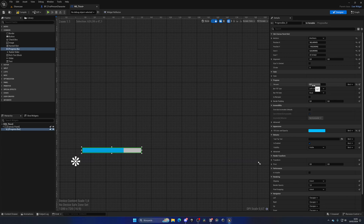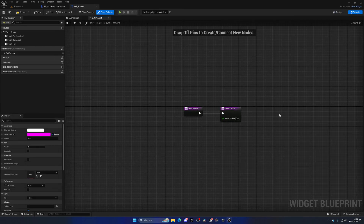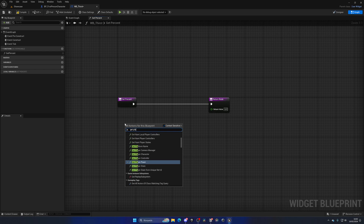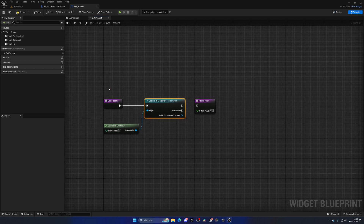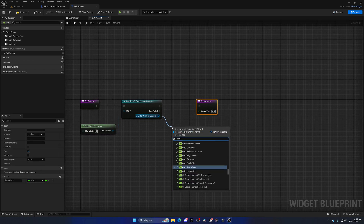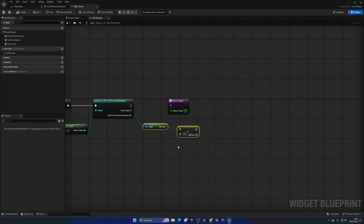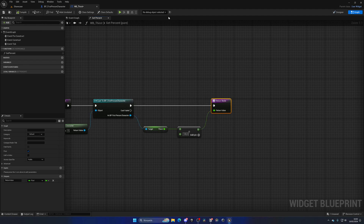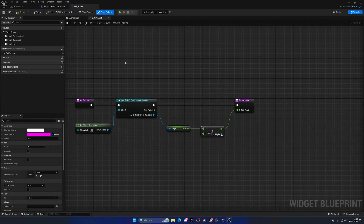To bind the Percent value to the Thirst variable, click the Percent field and select 'Create Binding'. In the binding function, get the Player Character, cast it to the First Person Character Blueprint, then get the Thirst variable and divide it by 100 (the max value). Plug the result into the Return Value — this converts Thirst into a 0-to-1 range for the progress bar.